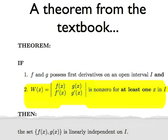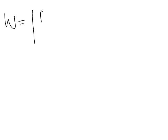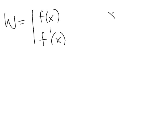Now, all that remains to be done is to compute the Wronskian of these two functions. In the first column goes the function f and its derivative. And in the second column goes the function x times f(x) and its derivative.